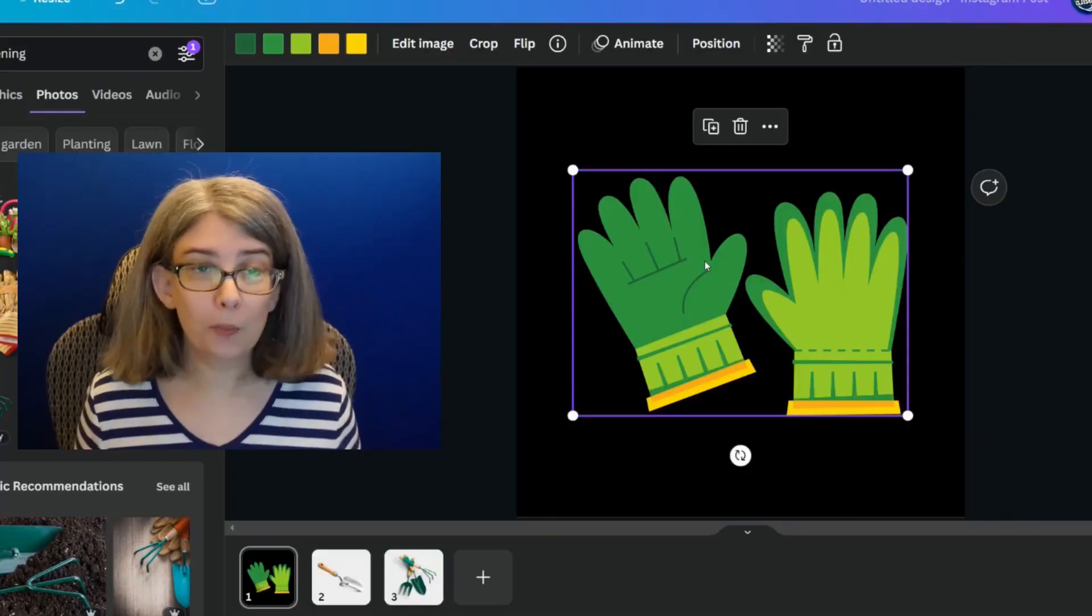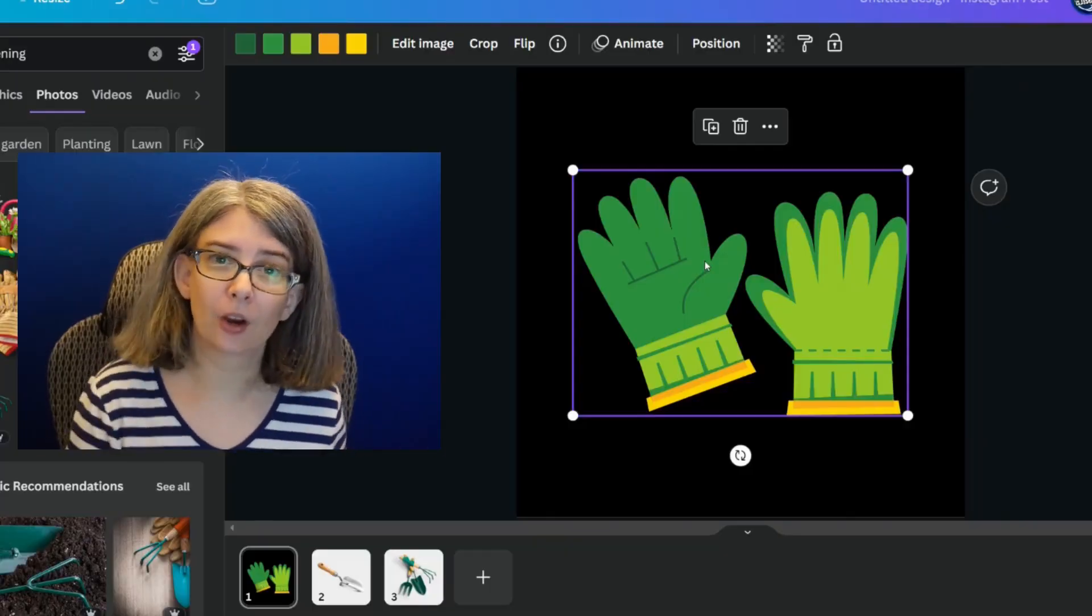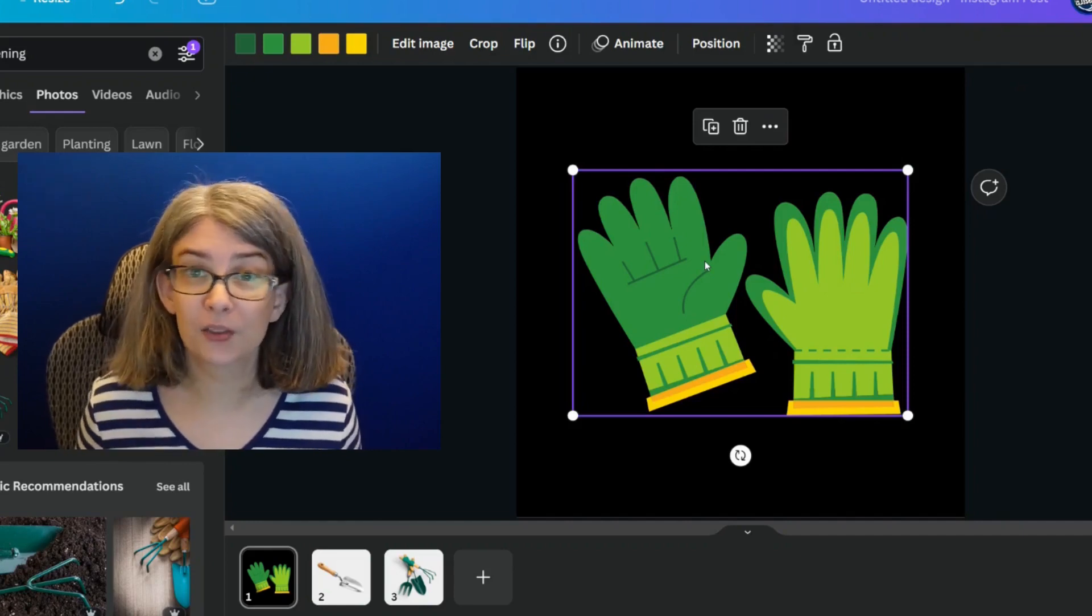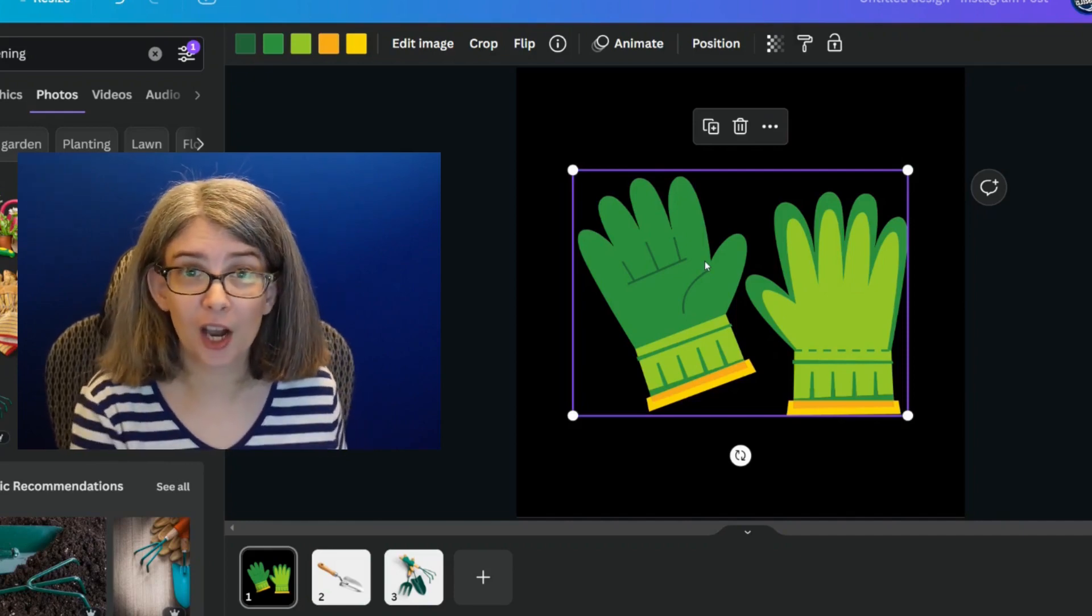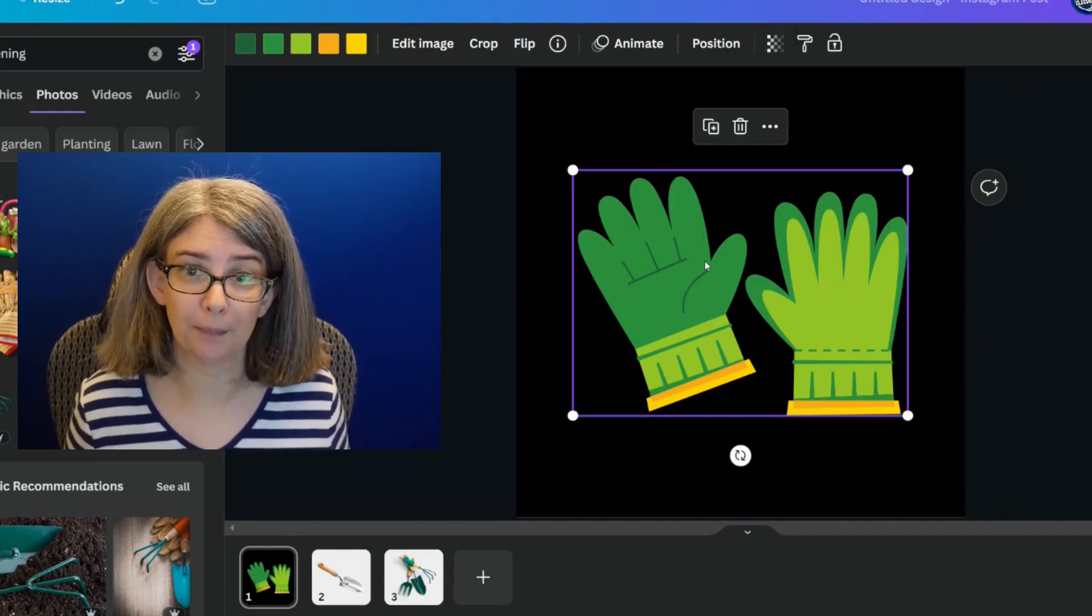Let's say that your YouTube channel is all about gardening and you pulled up these gardening gloves, but these gardening gloves are not in your color scheme.